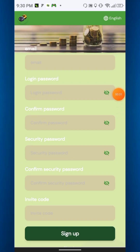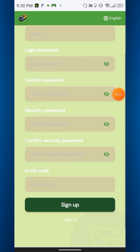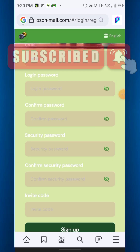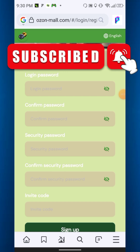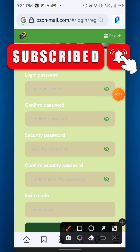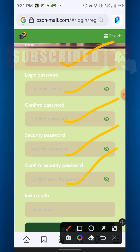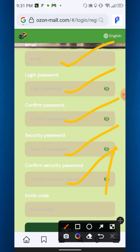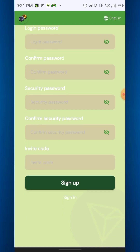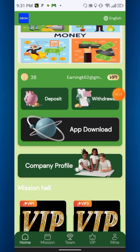Hi everyone, welcome to the new video. Today I will discuss the new project — the link is in the description. You can earn USDT here. After clicking the link you will get this interface — simply enter the email, password, confirm password, security password, confirm security password, and then click sign up.